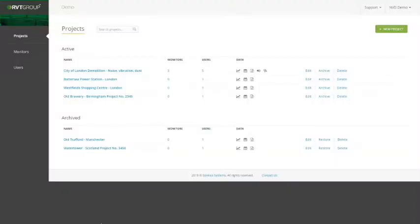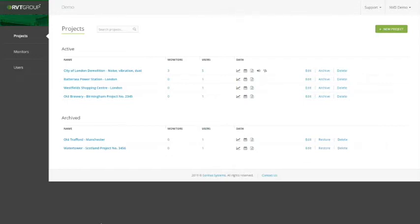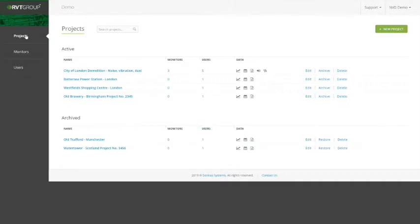Once you've logged into the RVT Group Cloud Portal, you'll be able to see all your projects in one place. By using the navigation panel on the left-hand side, you will see you've got Projects, Monitors, and Users.